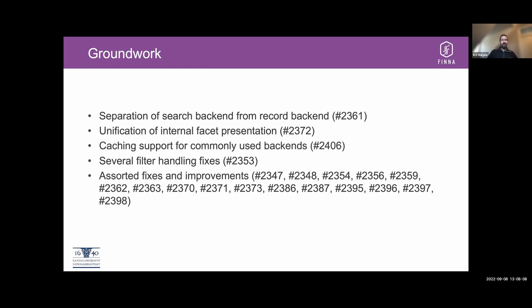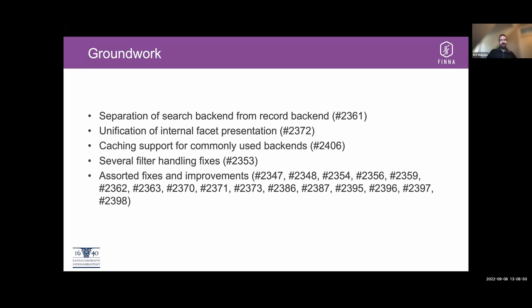And then there was some work to unify the internal facet presentation, for which we had at least three different ways. So now it's much more uniform and so it's easier to handle. We don't need any special cases for different presentations. Also caching support was added to commonly used backends. And this is kind of important when you do a search across backends and you may need to retrieve the same records again to blend more results. Caching makes it perform quite a bit better. There were some filter handling fixes and assorted fixes and improvements.